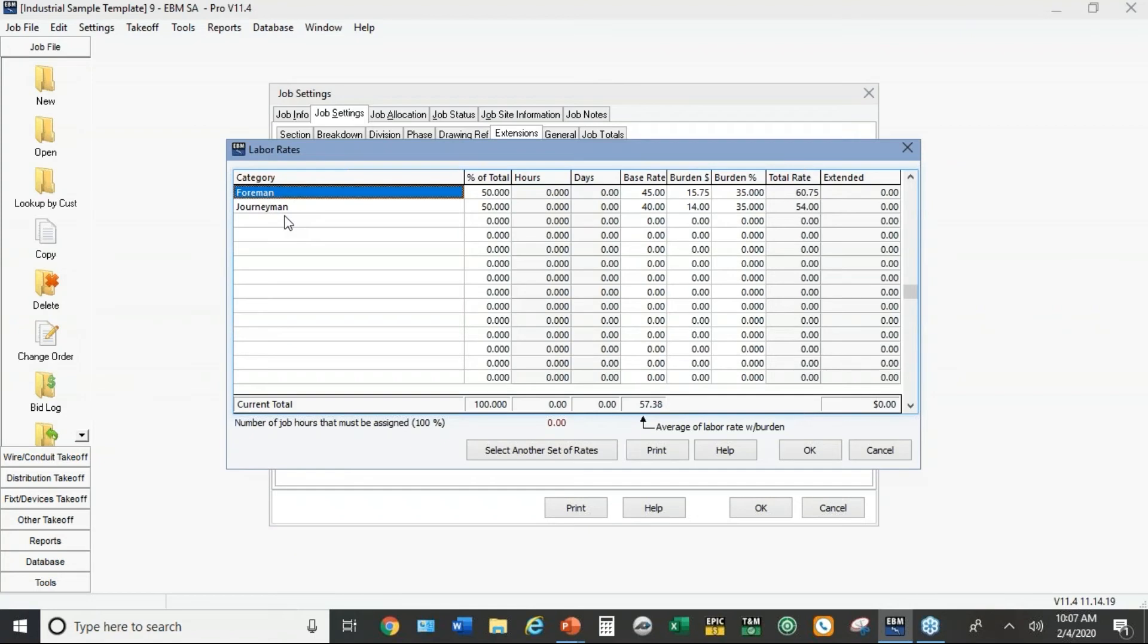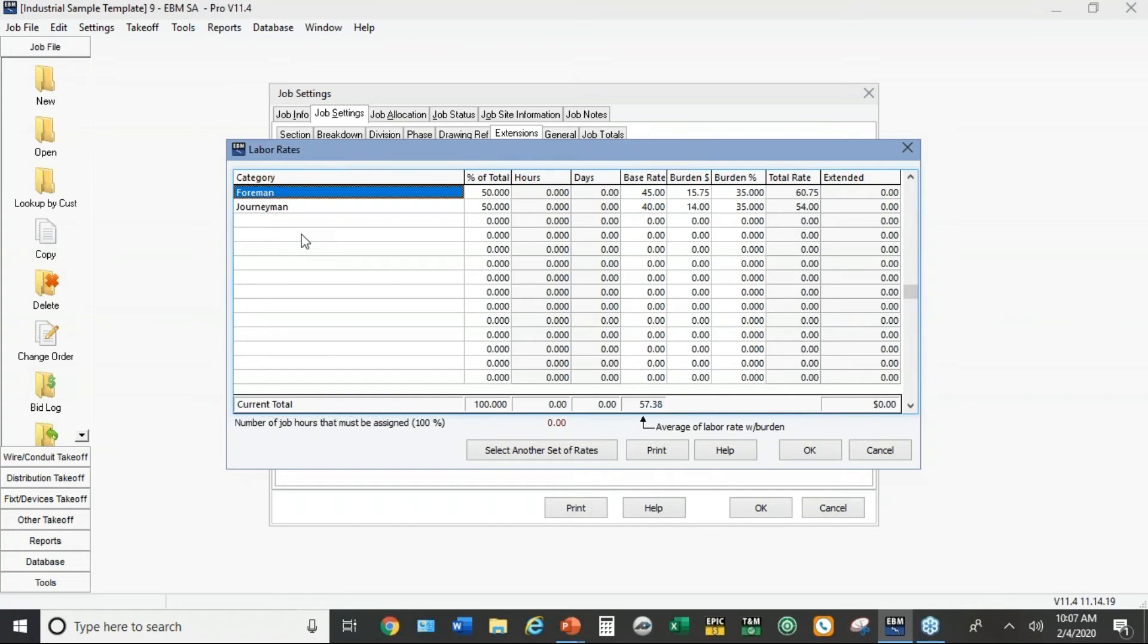And under job settings under extensions, under direct labor rates, I've got higher hourly rates than I do for commercial work and I've got a different crew mix. I've got it with all foremen and all journeymen. Maybe on your industrial jobs you use less if any apprentices or helpers.